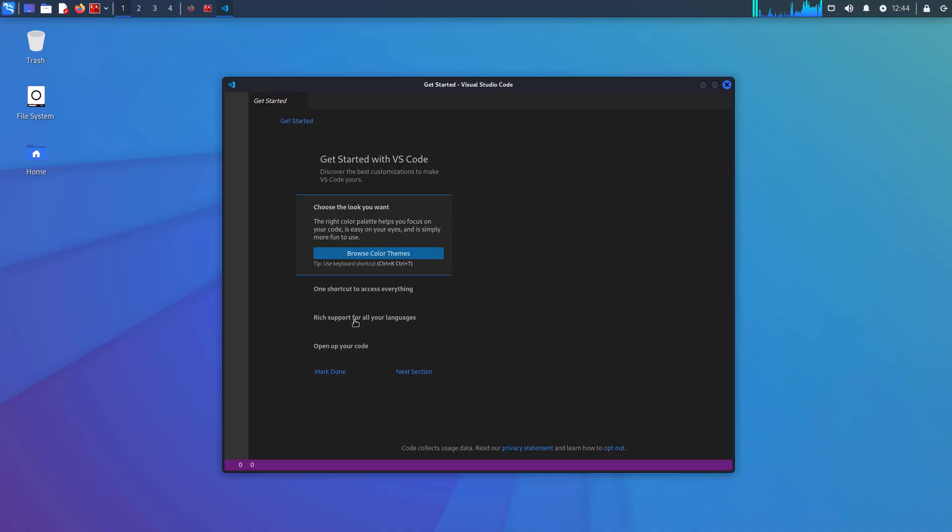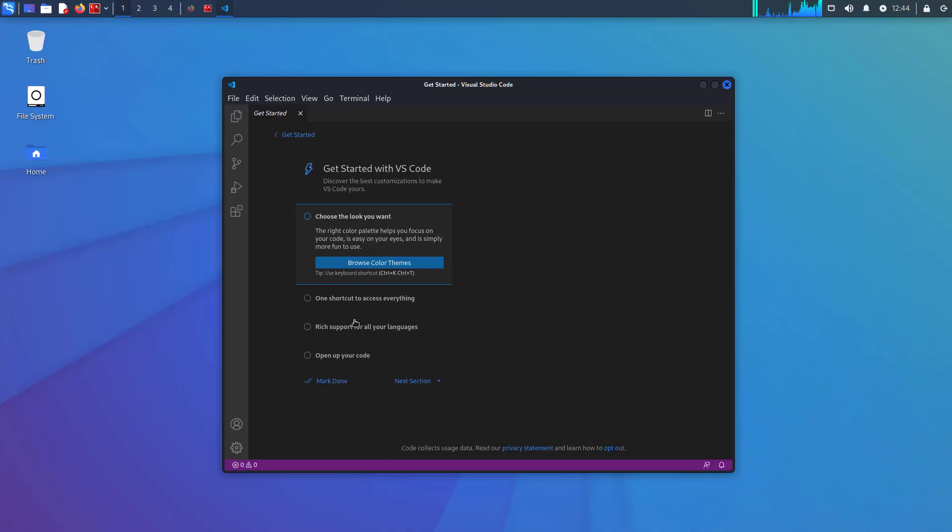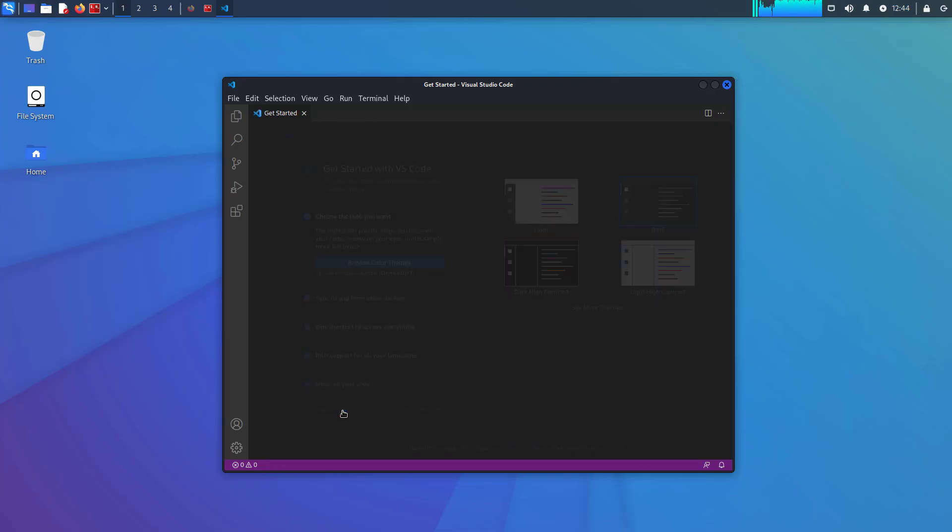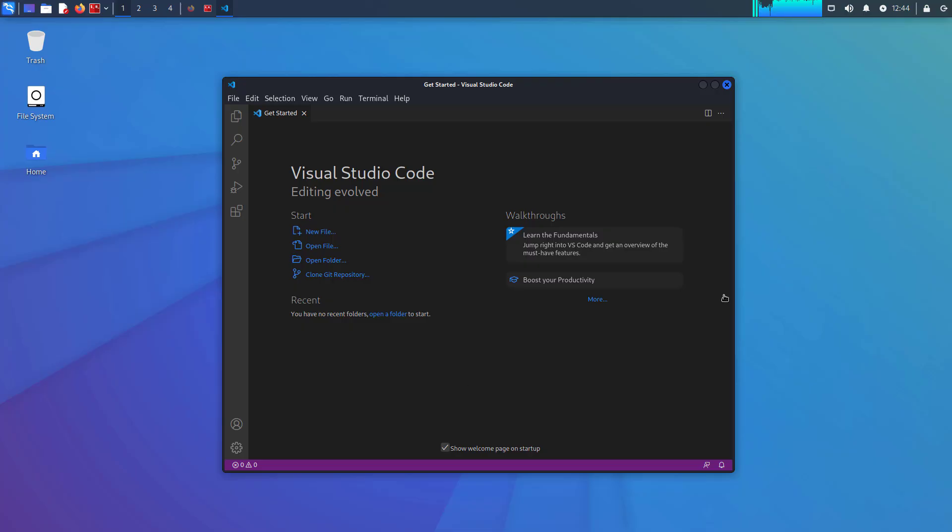And here you can see Visual Studio Code opening for the first time in your Kali Linux. You can choose a theme according to your need. And this is Visual Studio Code on Kali Linux.